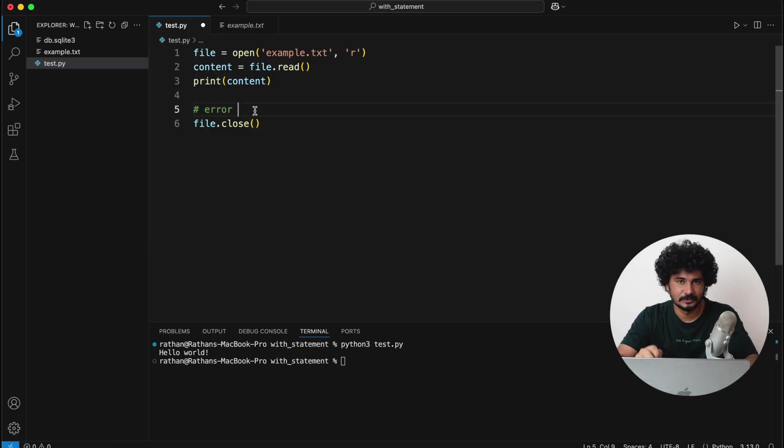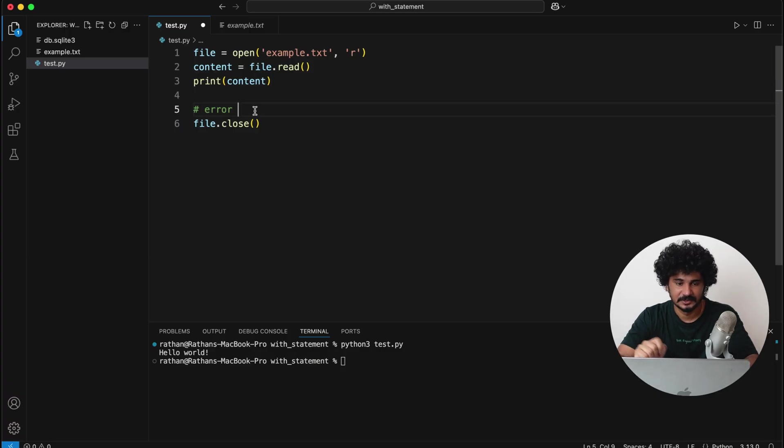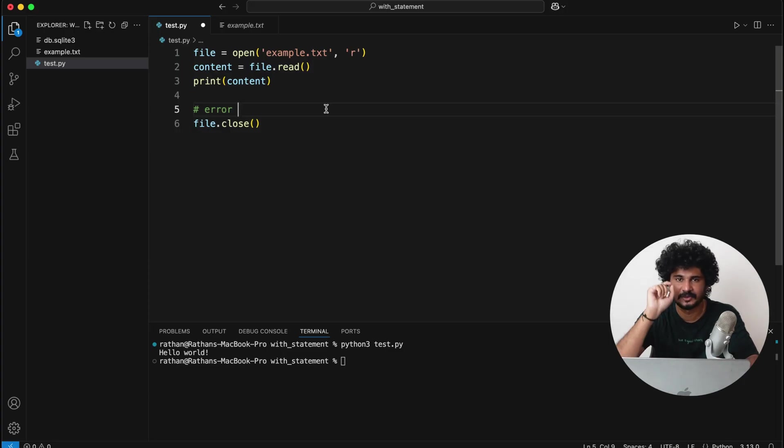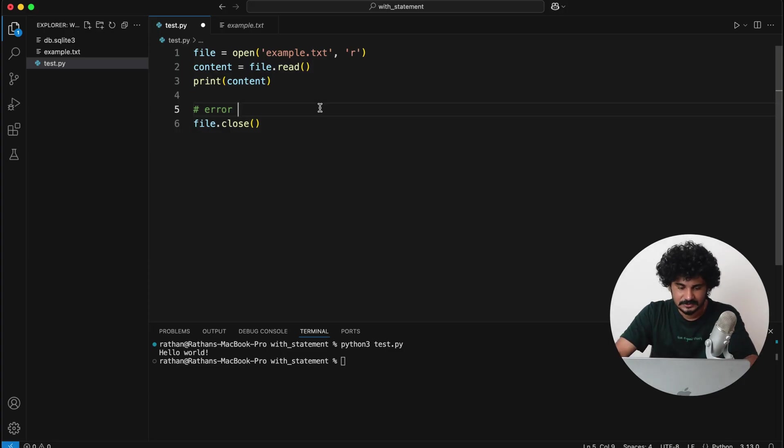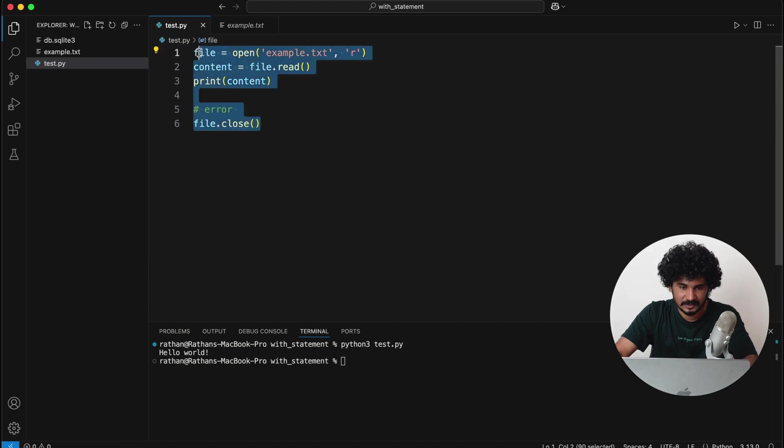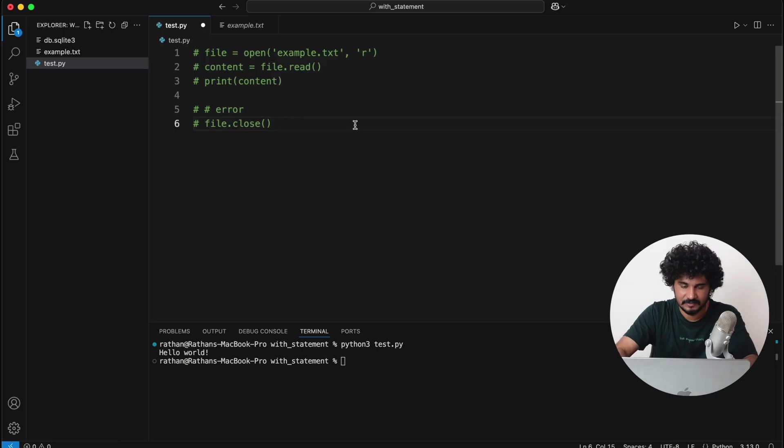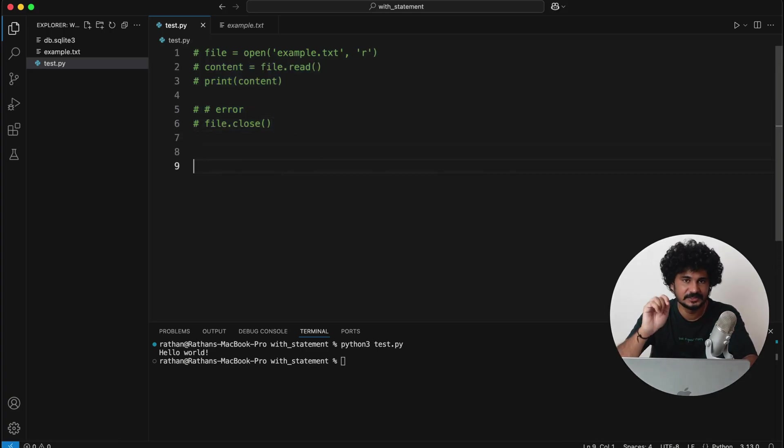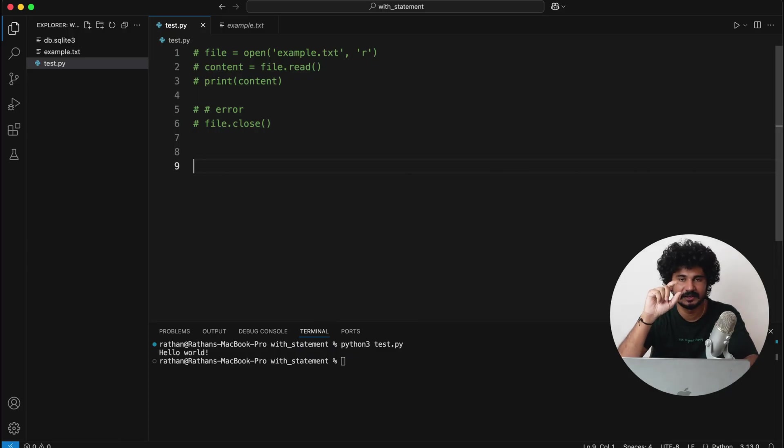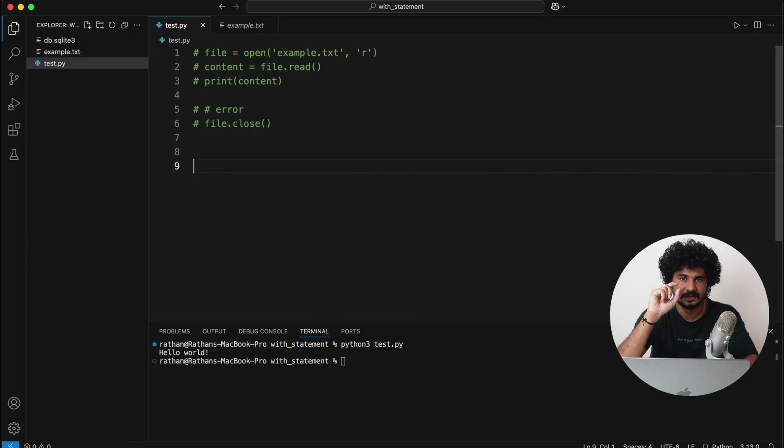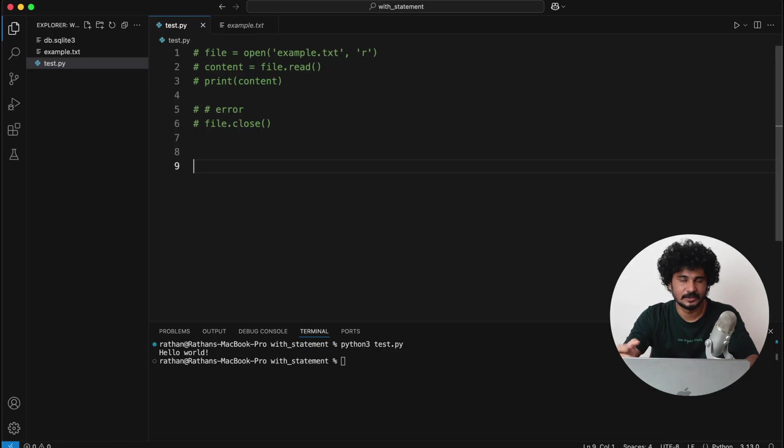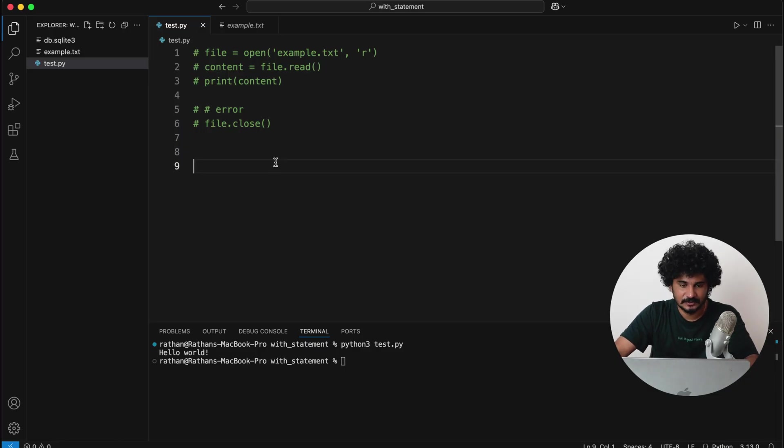Okay, so that's why all these files and connections and everything should be closed even if any error happens in the application. So that's why to prevent such resource leakages in Python, we have something called with statements. So let me comment it out and I will write the same code with the with statement. So what this with statement will do is it will automatically open and close the connections or the files. It uses Python's context manager to open and close the files automatically.